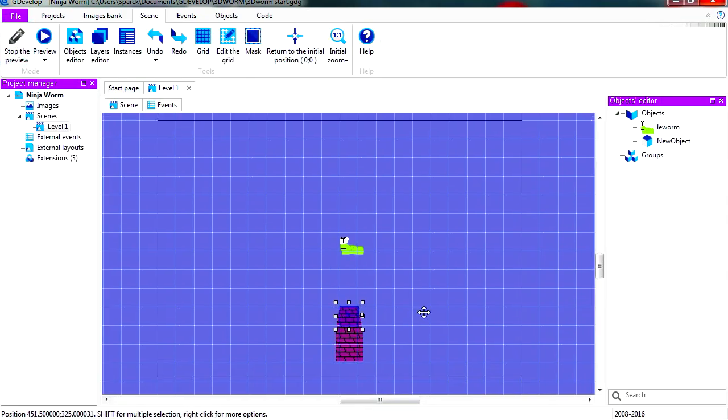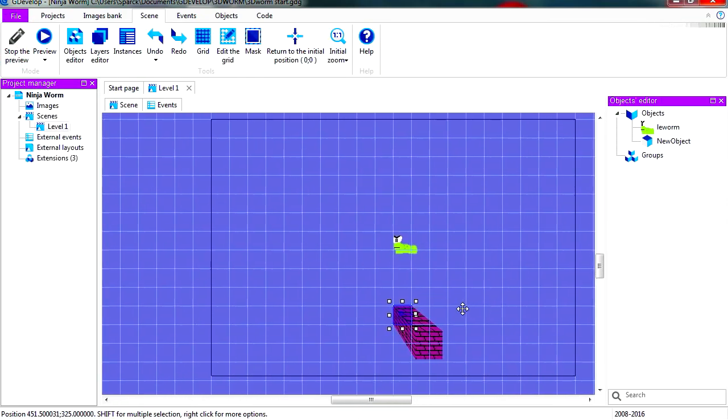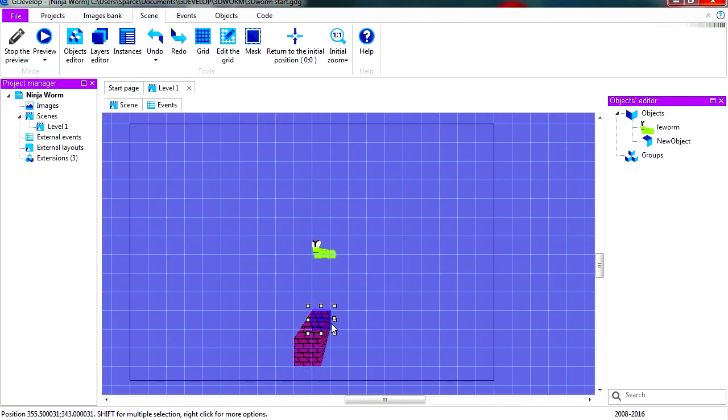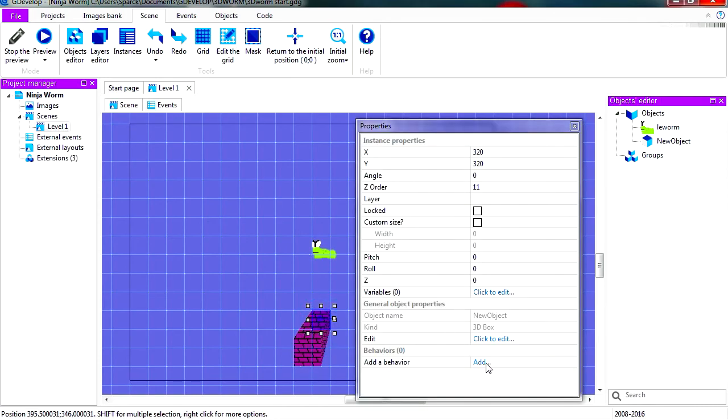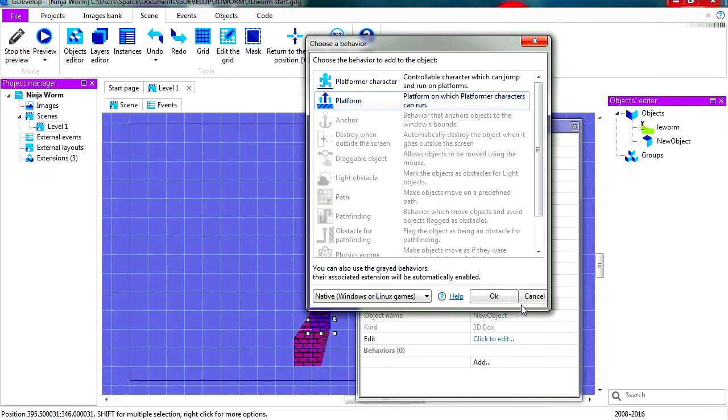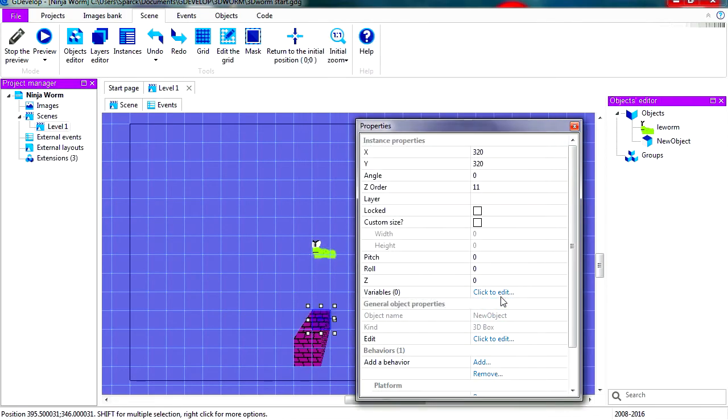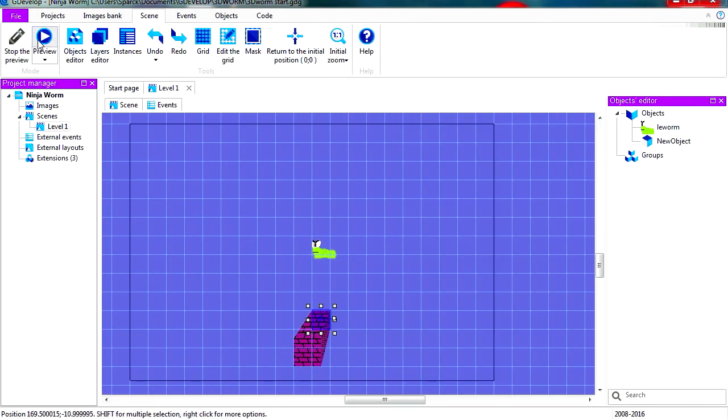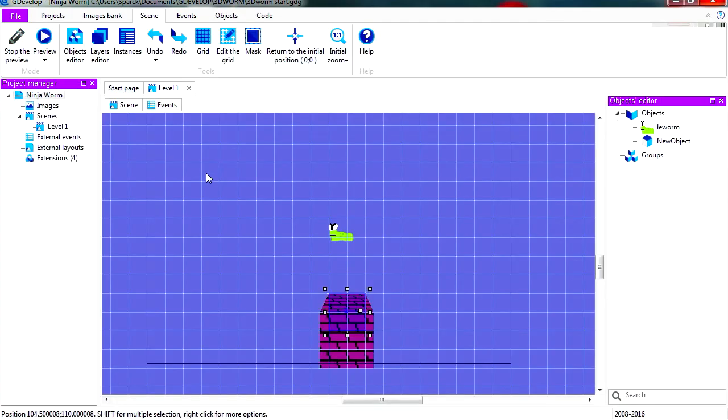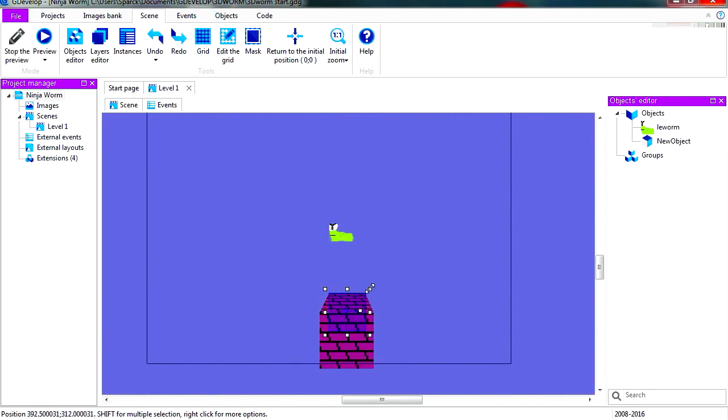So let's make our 3D object a platform object. Let's add a behavior and let's make this a platform. Let's run this and you can see that this works right away. Disable the grid and let's make this bigger.